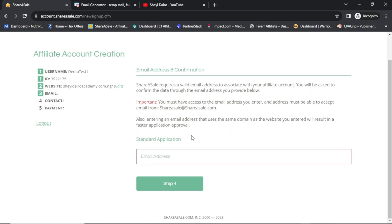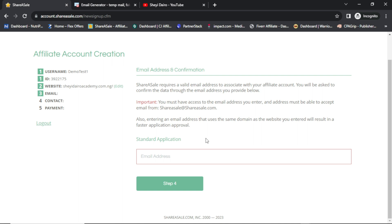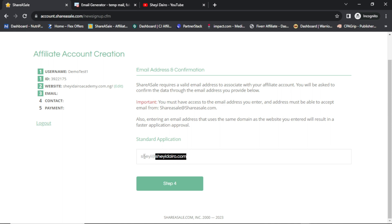That video covers things you have to do so that when you apply for any affiliate program, they won't reject your application. I will not put just any email here — I will put a custom or business email, not something like jimmy@gmail.com or outlook.com. That's why that video is very important — it's under digital marketing. A business email looks something like shay@shay.com — this is my domain that I own, and this is my business email.